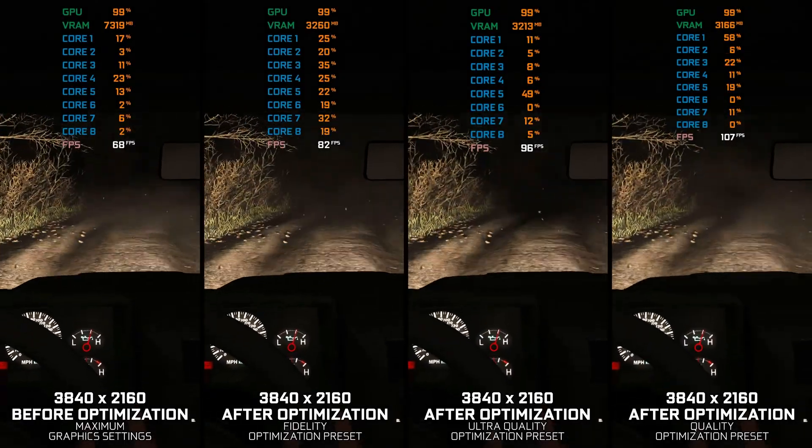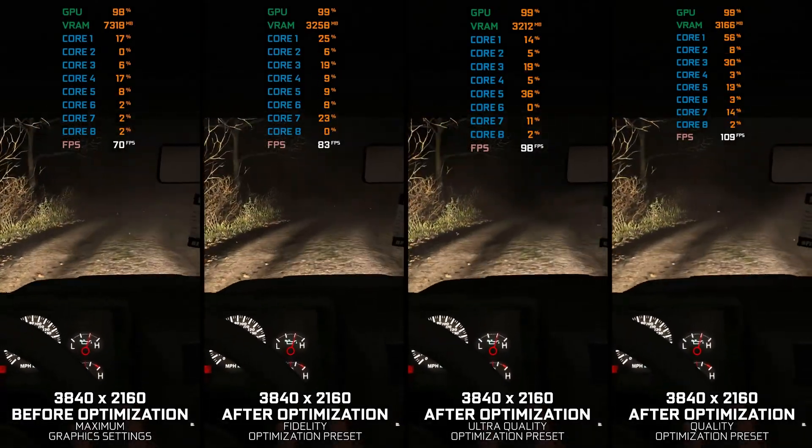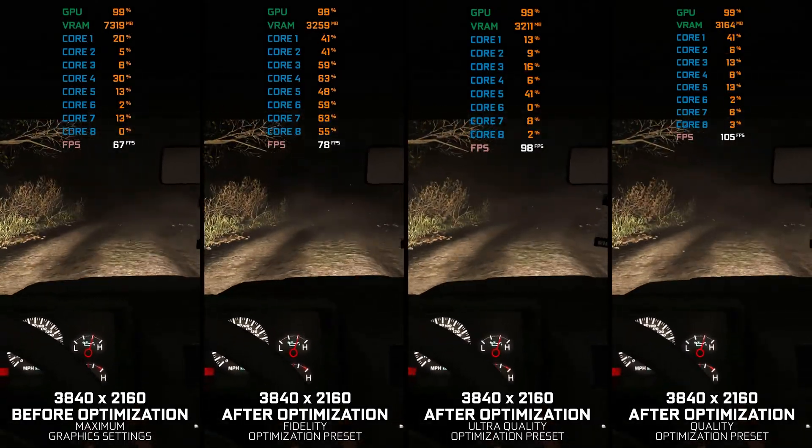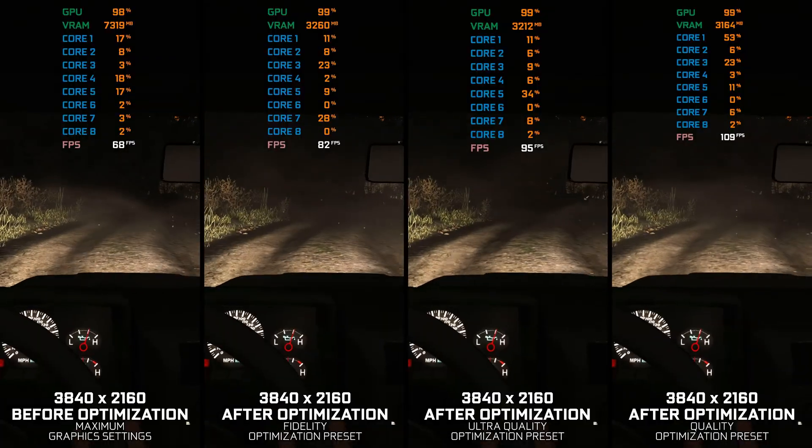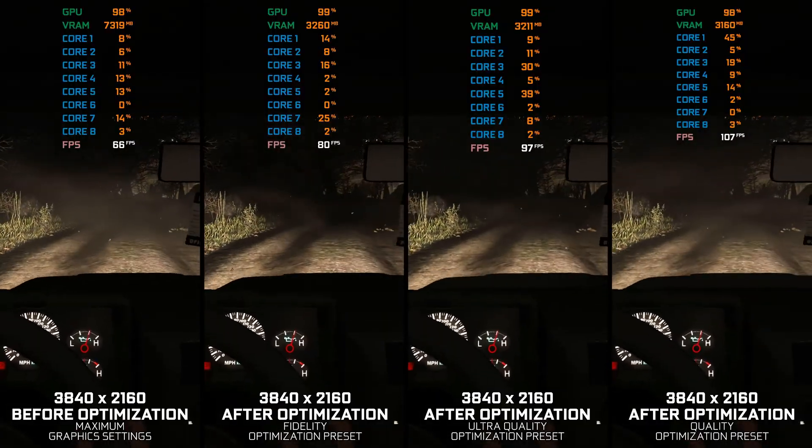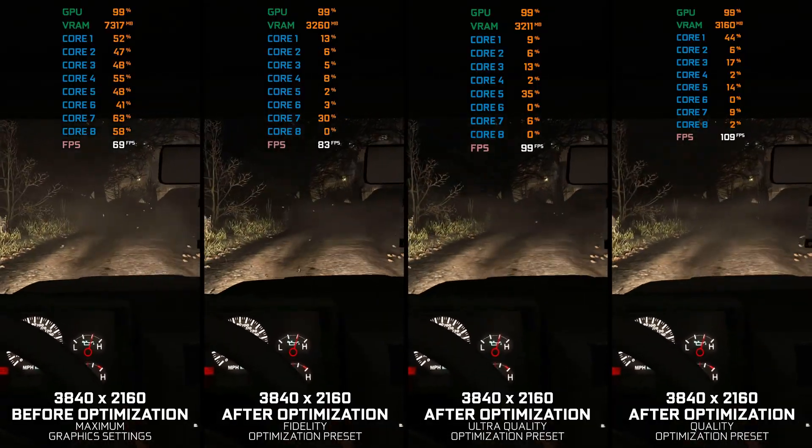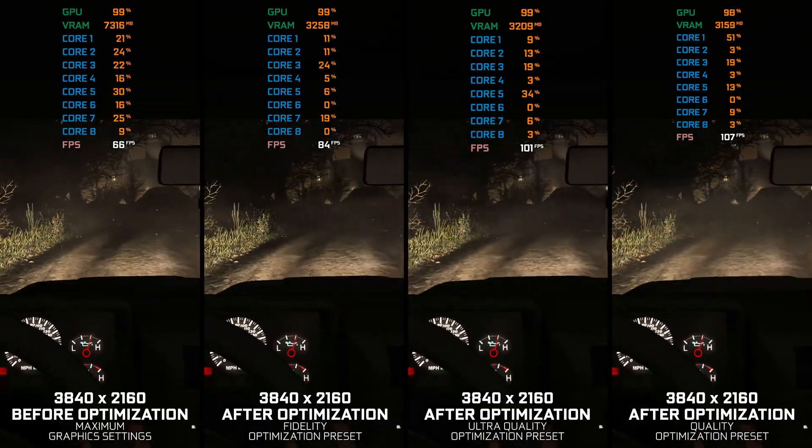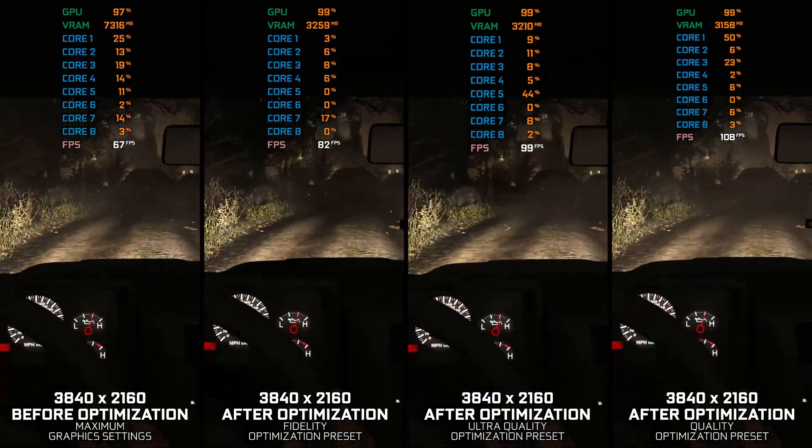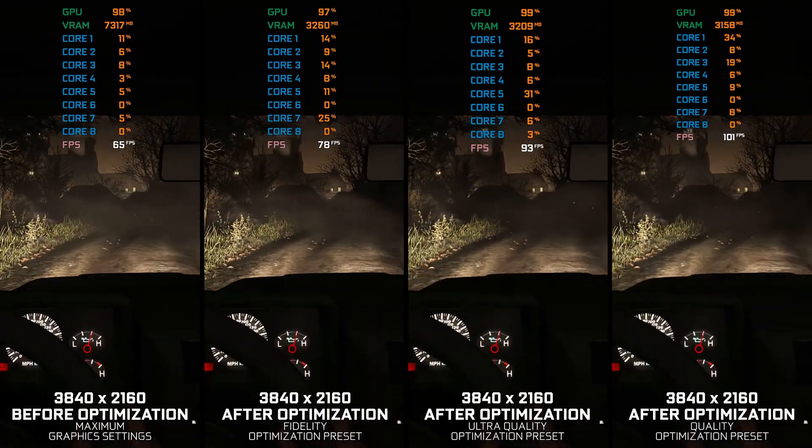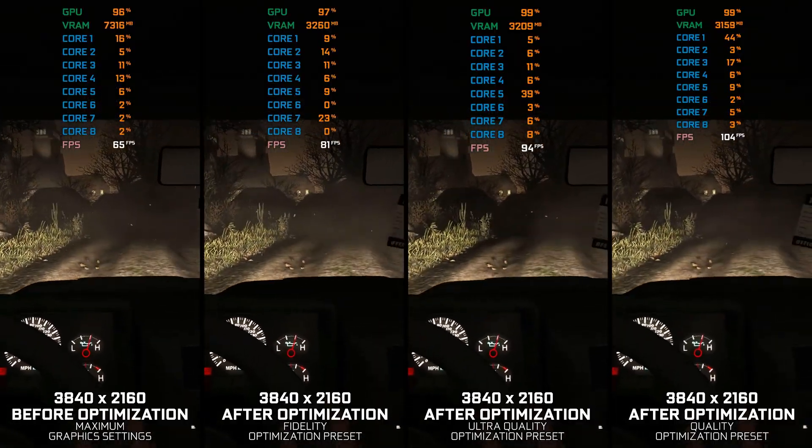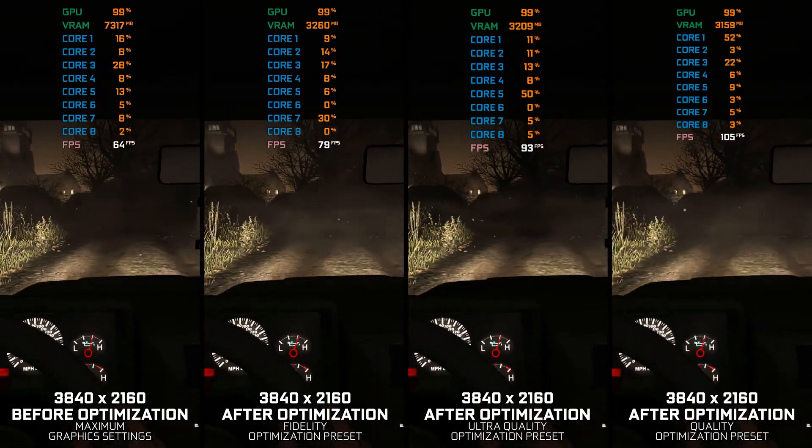Outlast is one of the best horror games, according to the fans of this genre. It is highly ranked everywhere, especially on the Steam platform. It is an old PC game and still demanding, especially at higher resolutions.